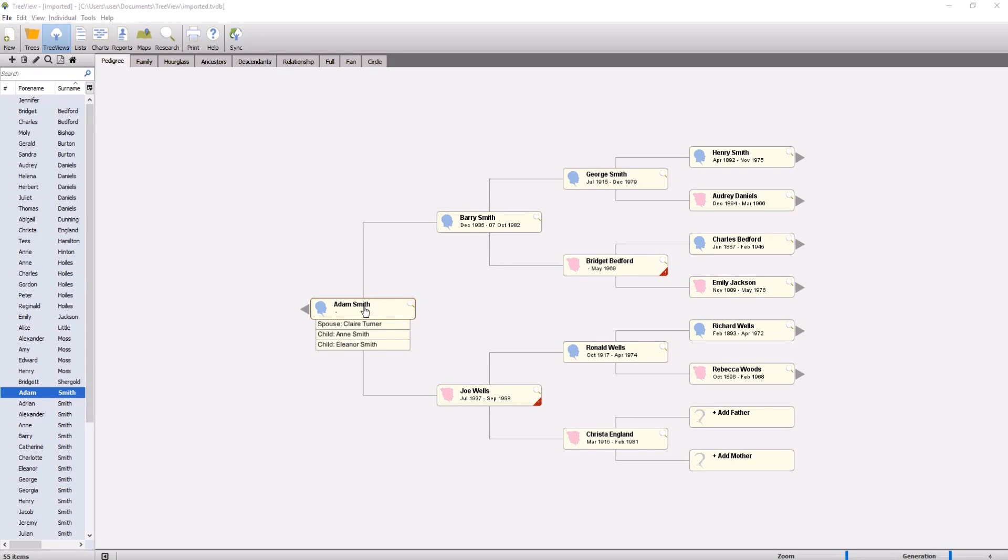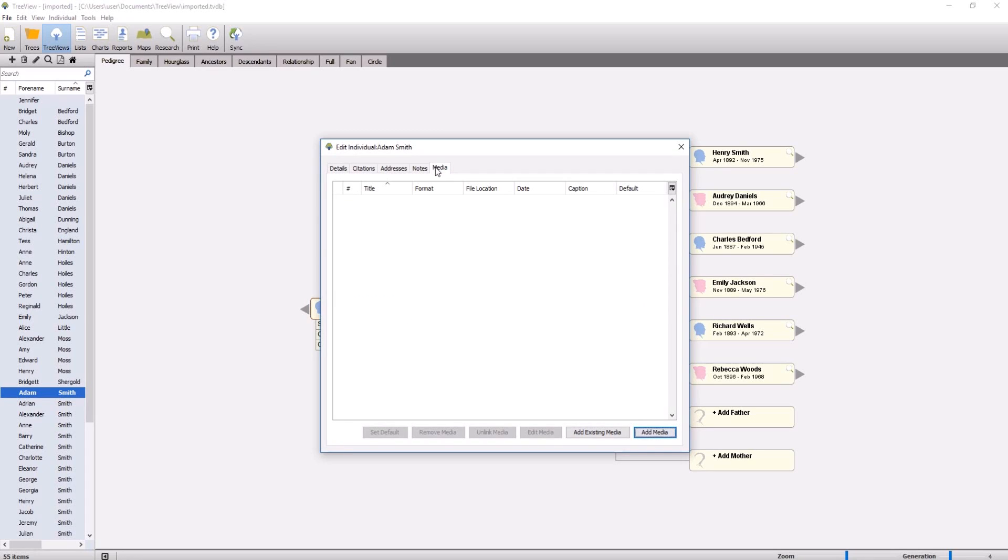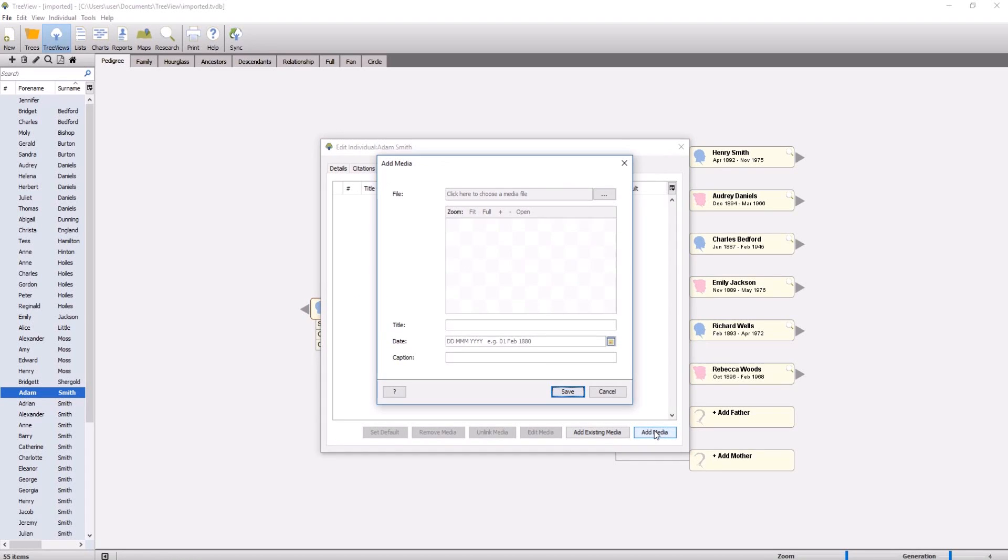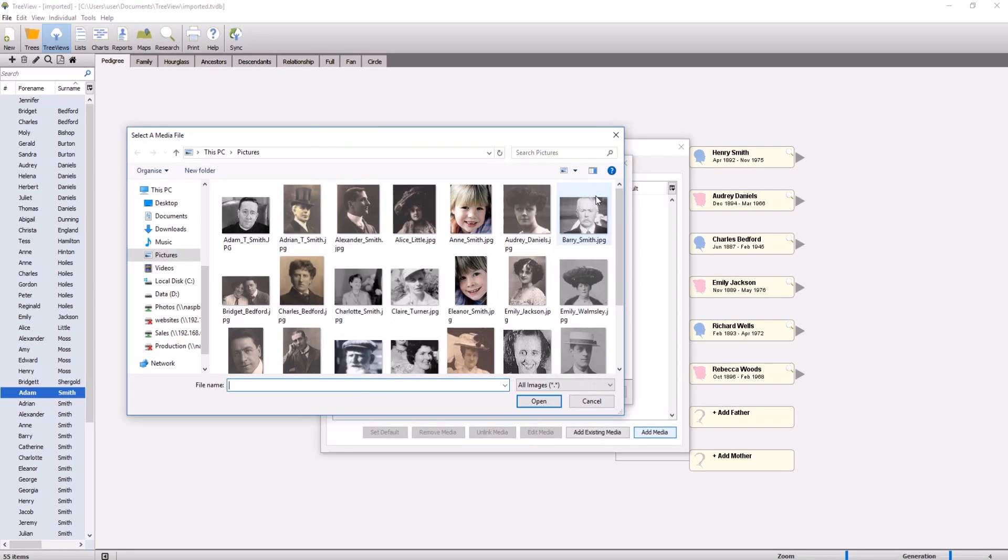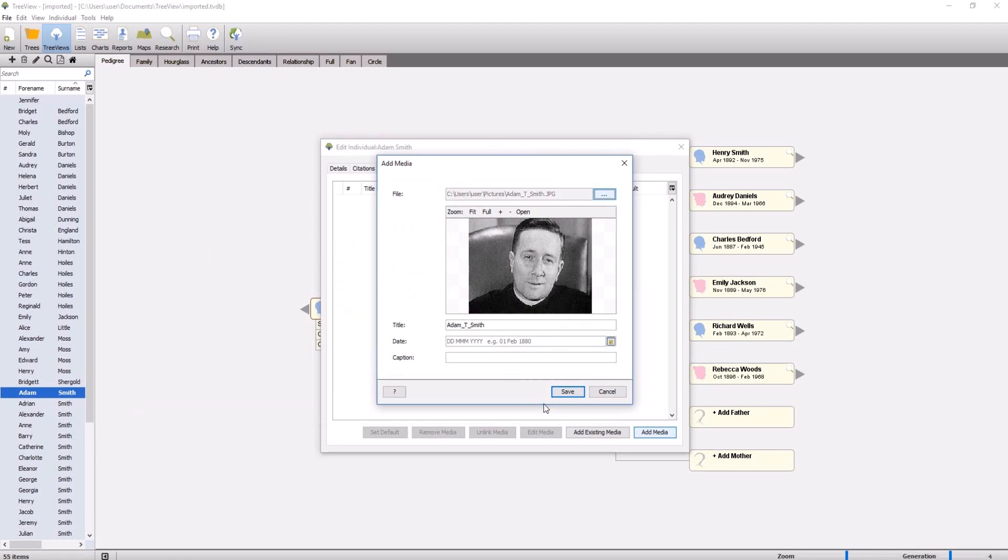To add an image or another type of multimedia file, double click on an individual or fact. Then click on the media tab. Select add media and then click to browse for the file. You can add a title, date and caption to the image. Finally click save.